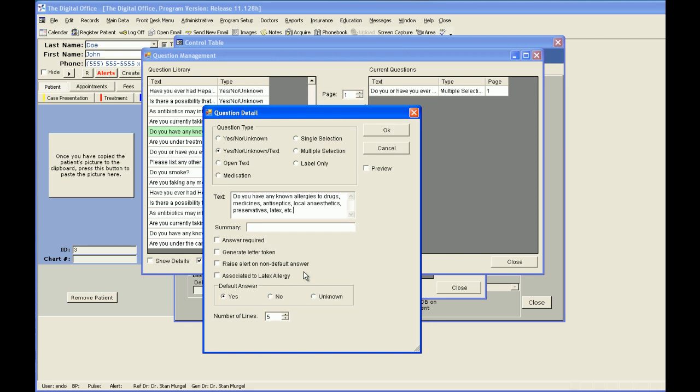Do you have any known allergies to drugs, medicines, antiseptics, local anesthetics, preservatives, latex, etc.? My summary, which would be the text that shows before the answer on my medical history summary, I'm going to call it Allergies. I want this to be a required question. I do want it to generate a letter token. I want a medical alert if they answer the non-default answer, and this question is related to latex. My default answer is No, and I believe three lines of text is going to be enough for the user to put in their qualifying text.